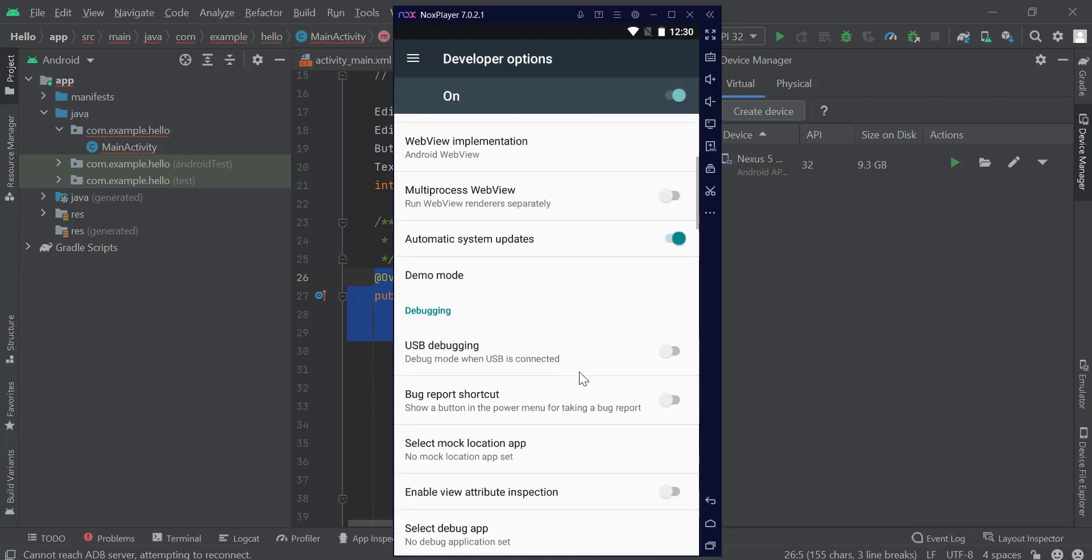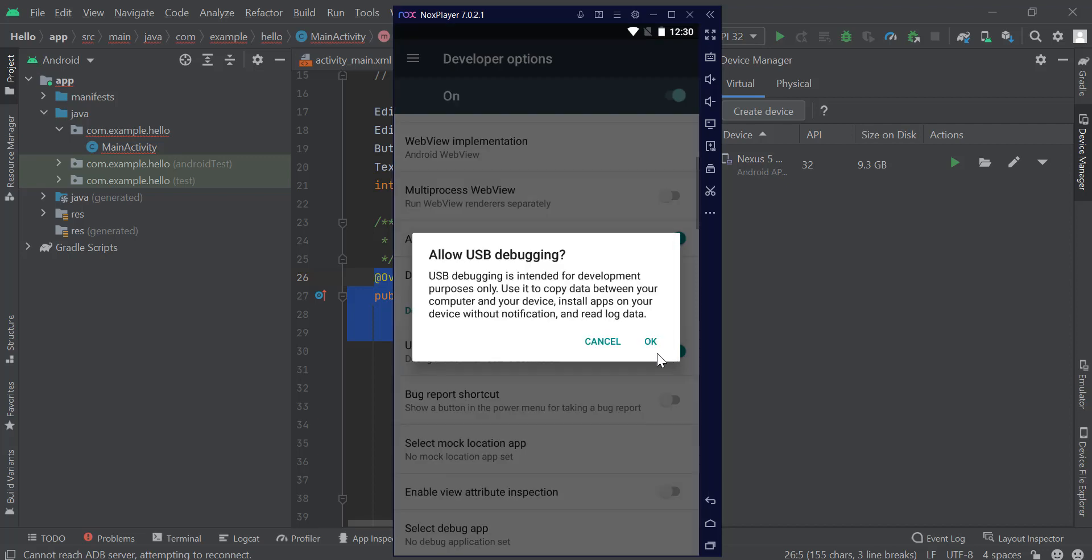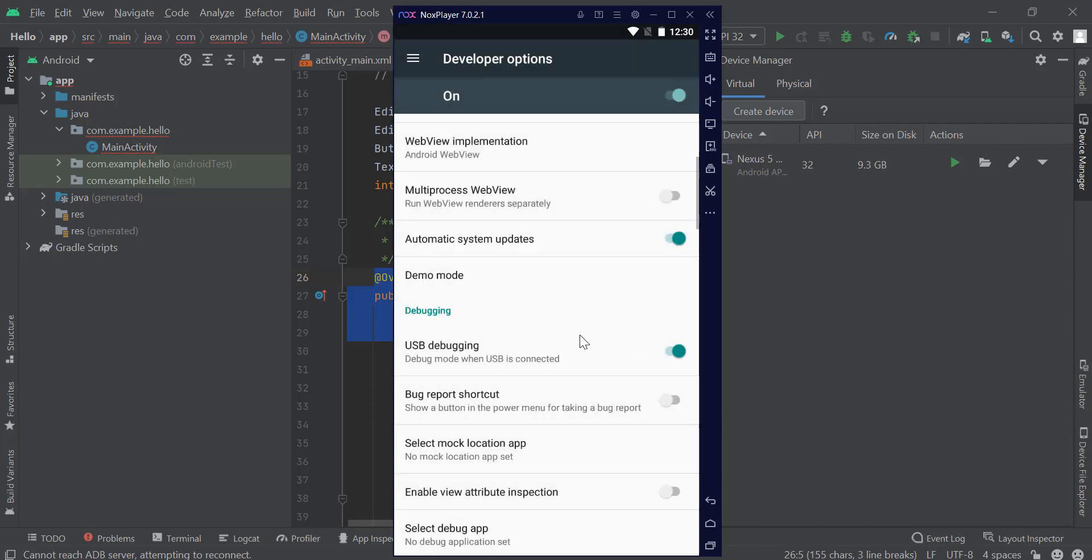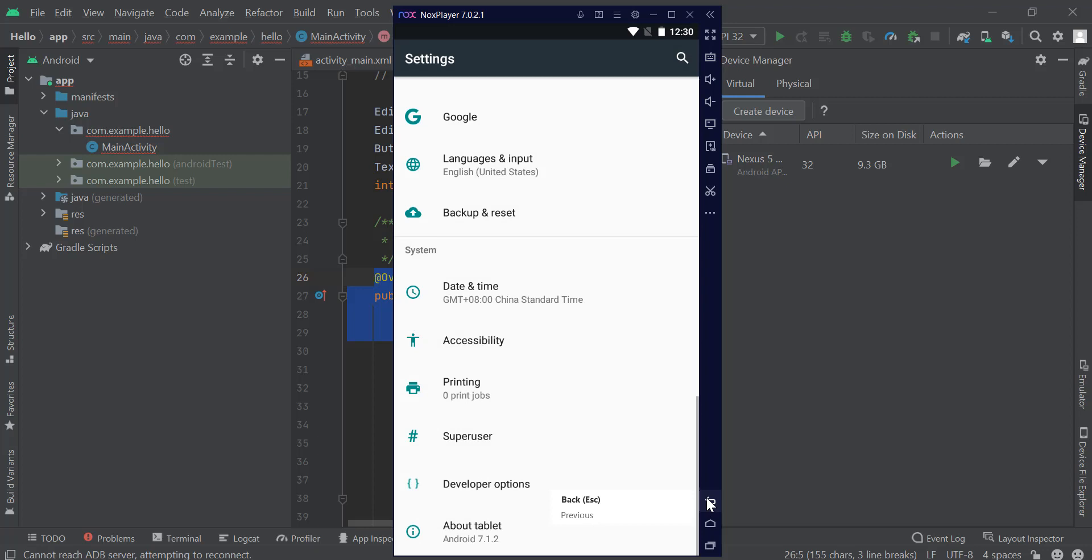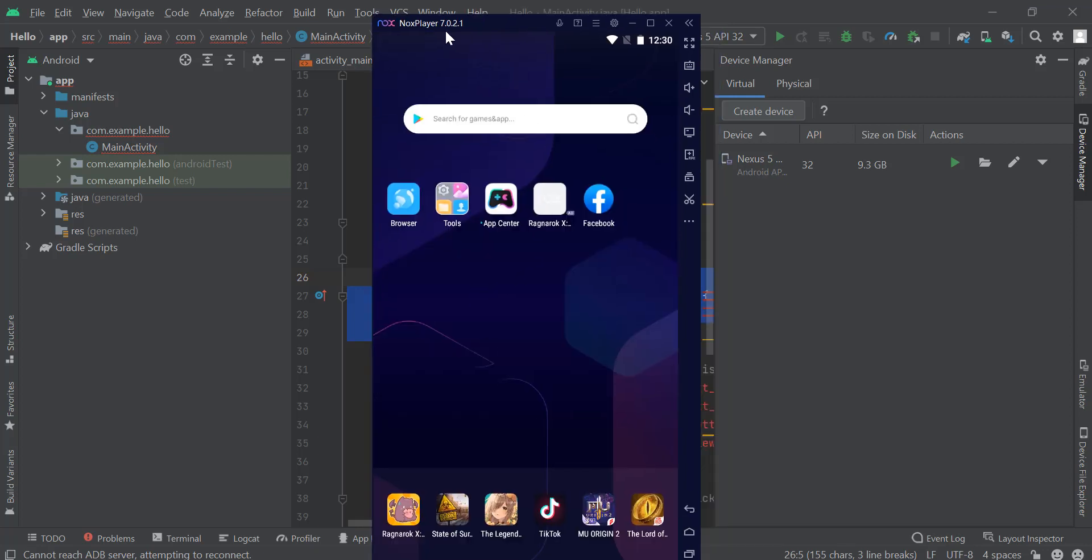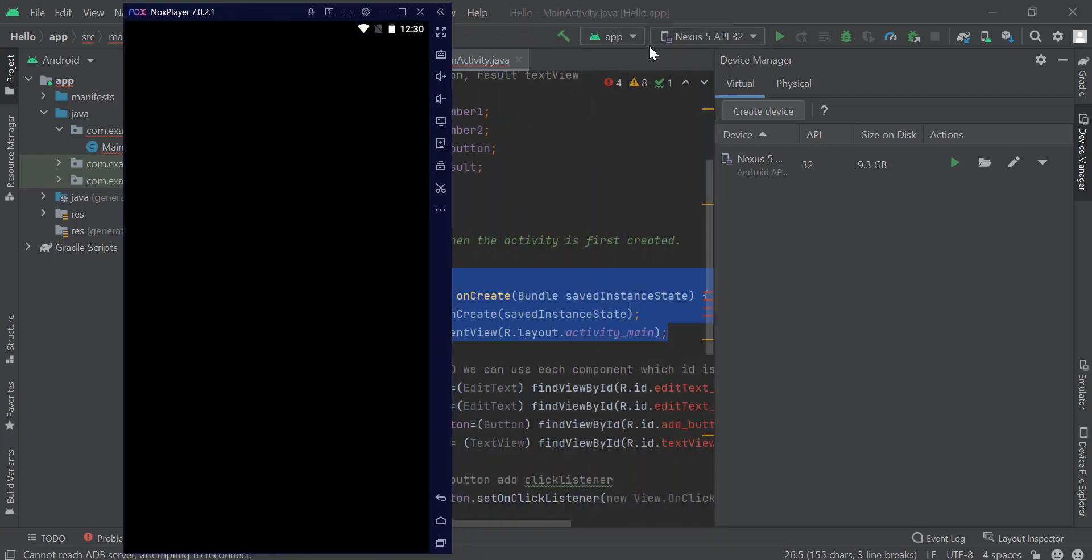All you need to do here is enable the USB Debugging function. Just click OK, and our device is ready now to be connected.